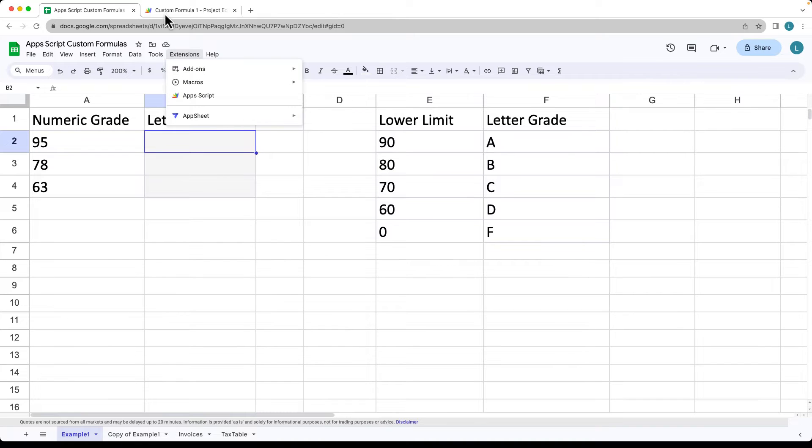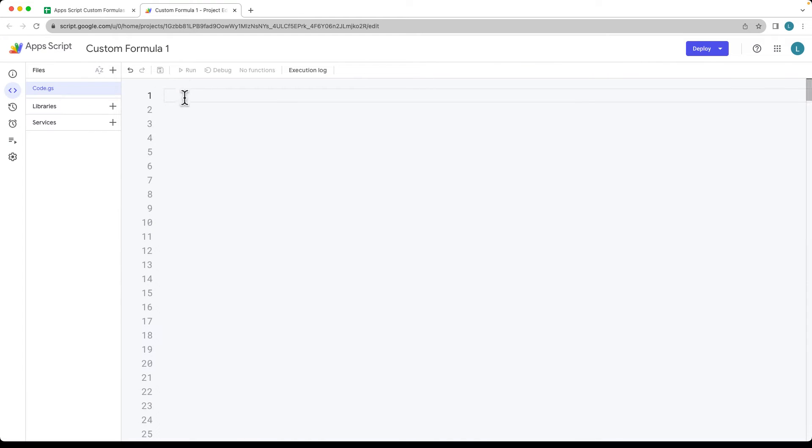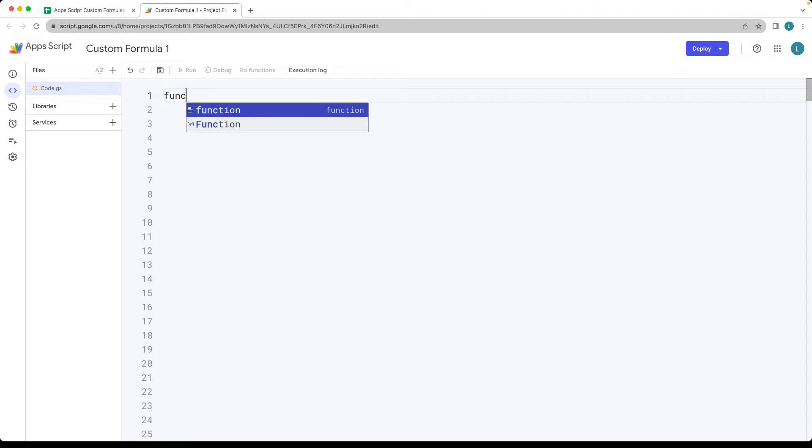Now let's go into Apps Script and create our customized formula. That's available under Extensions > Apps Script. That's going to open up the Apps Script editor and now we can create our function.